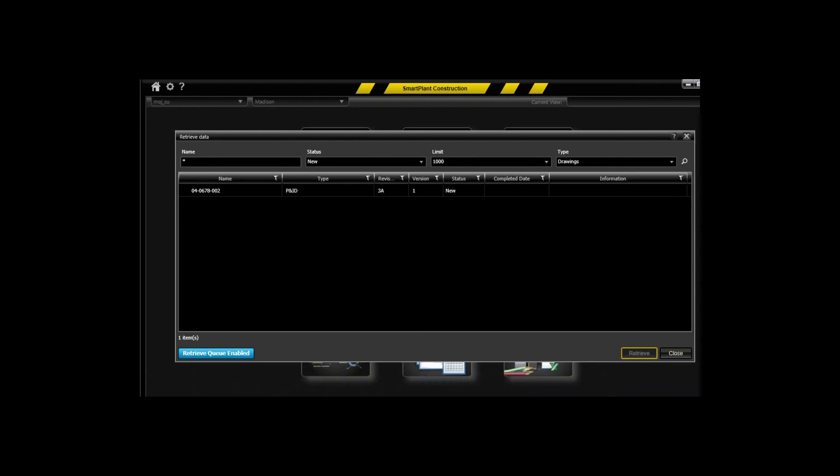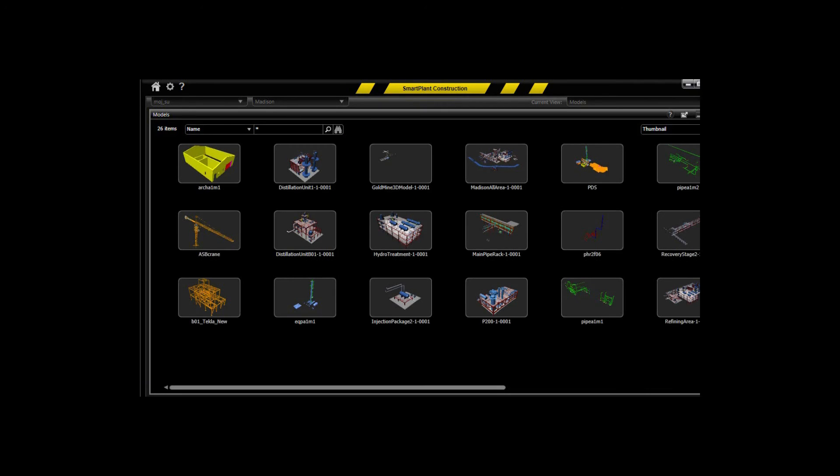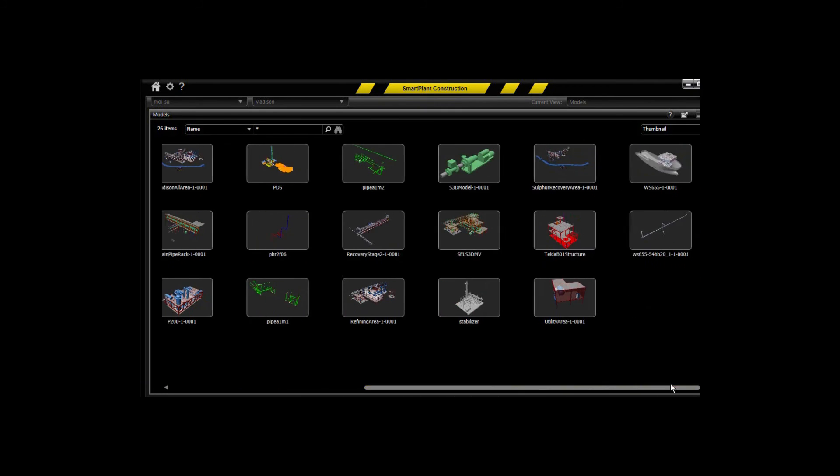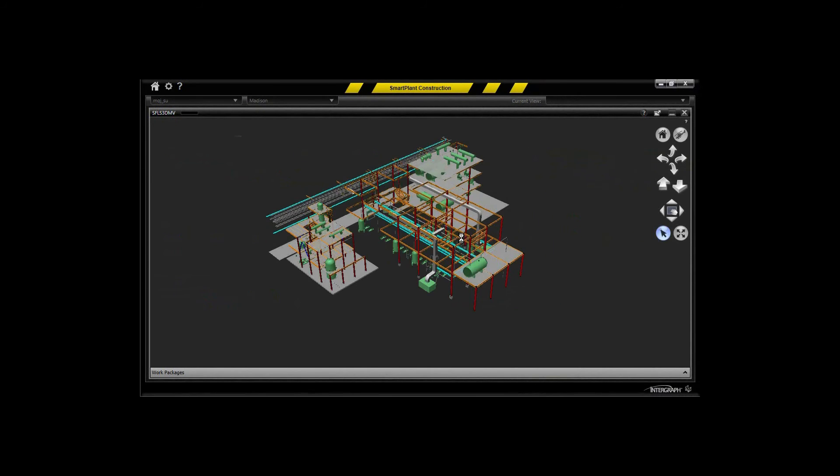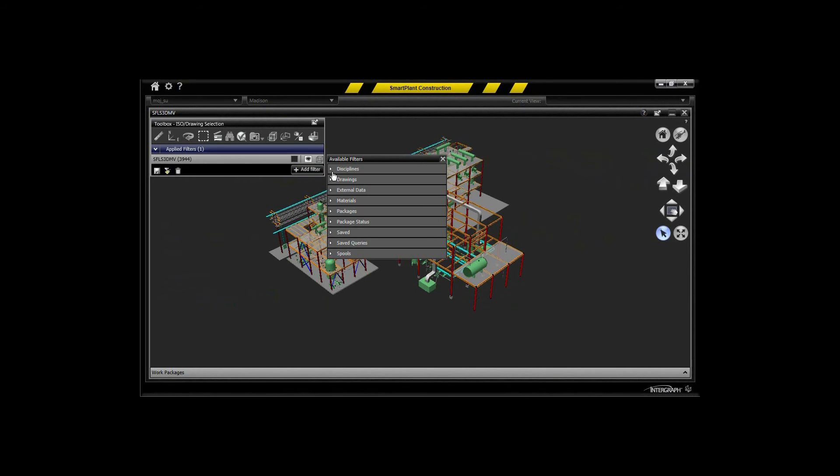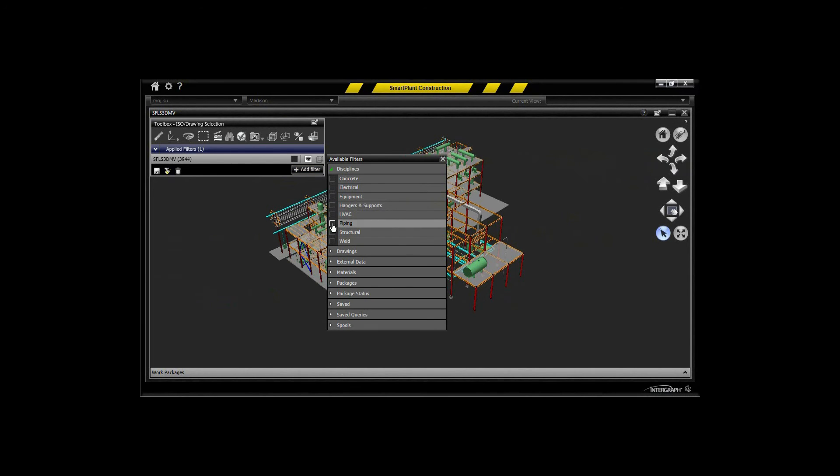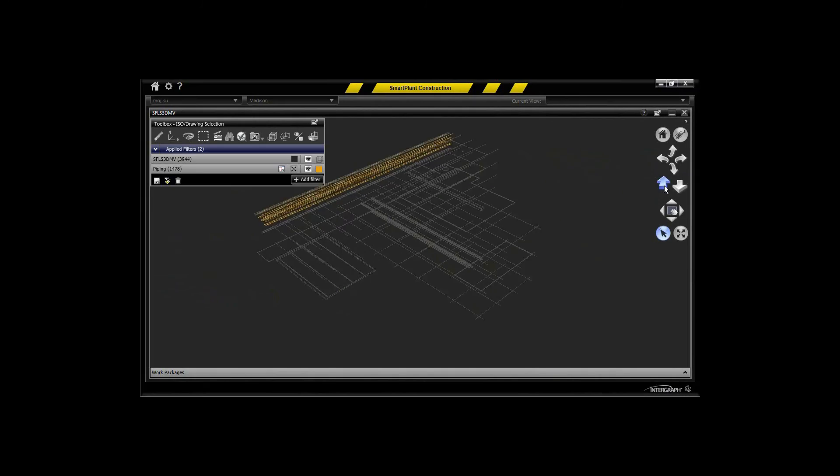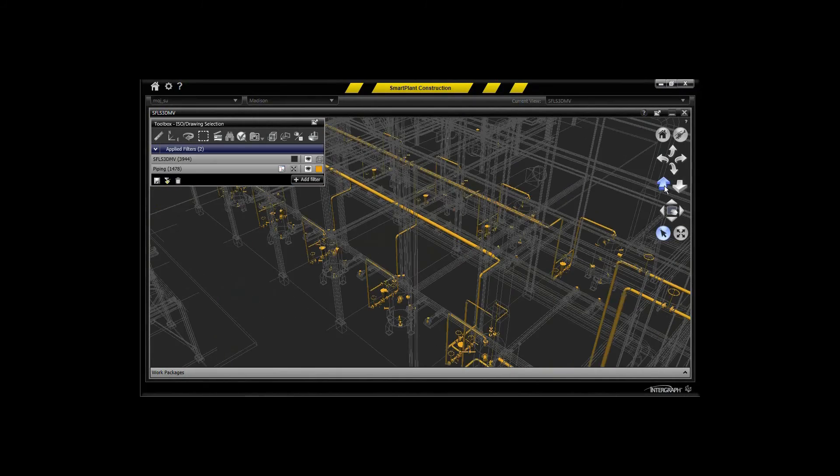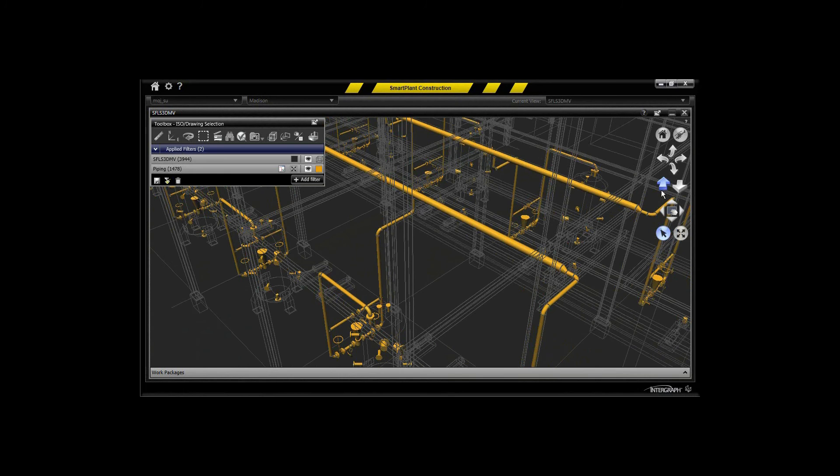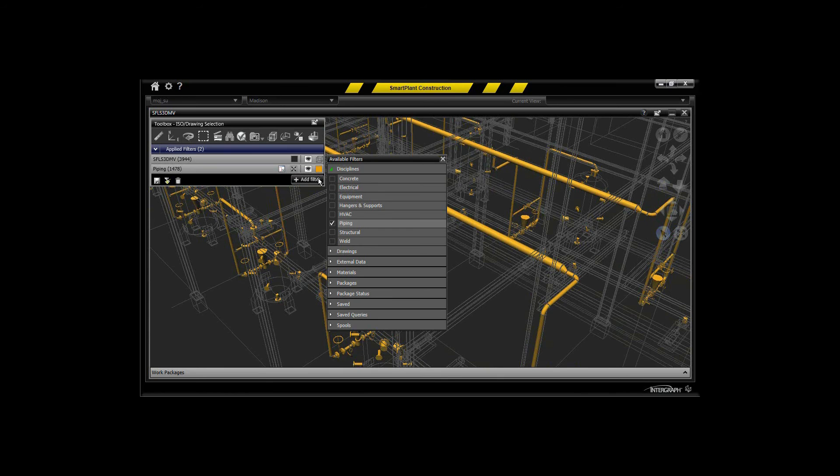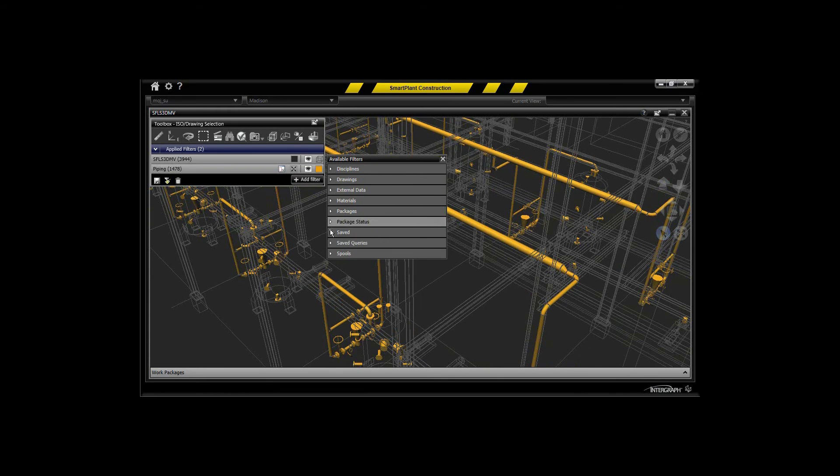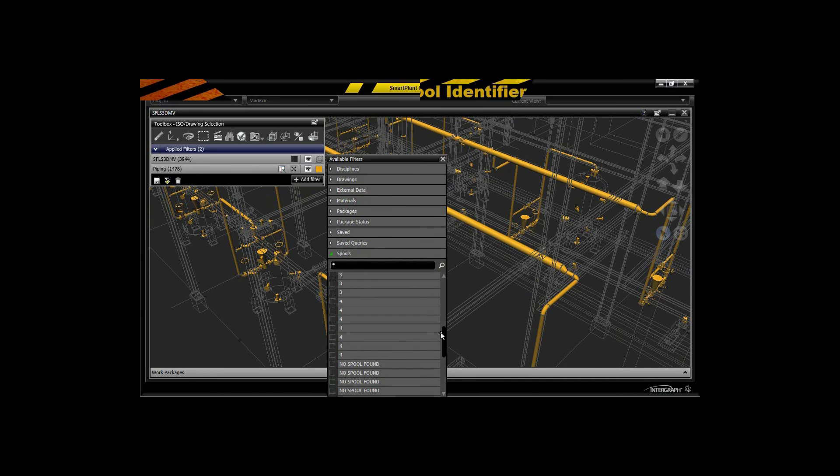We're going to go back into the model as we did before initially so you can see the results within the model itself that's provided in Smart Plant Construction for planning. We've applied a piping filter here and we're going to zoom back into that area that you saw at the beginning of the movie so that you can see a representation of that integration between Smart 3D, Spool Gen, and Smart Plant Construction.